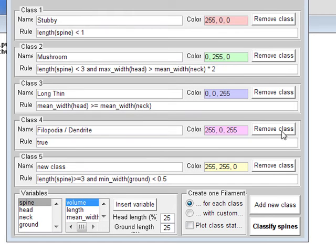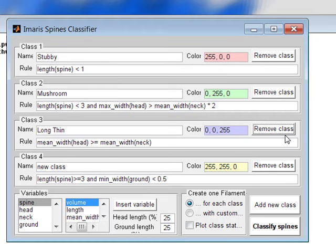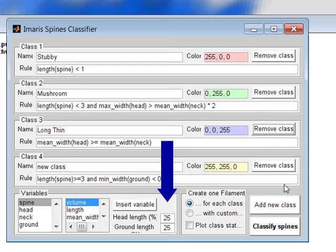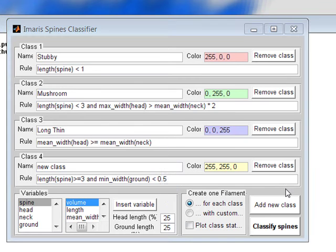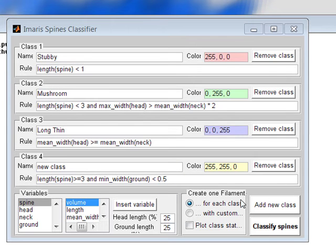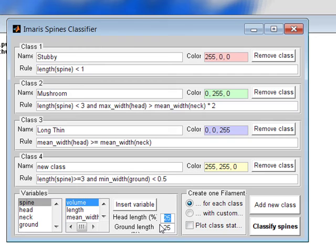To remove a class, click on the Remove Class button. By default, the spine neck length is set to be 50%, and the spine head is 25% of the total spine length. To change this ratio, you can enter the new values in the appropriate fields.